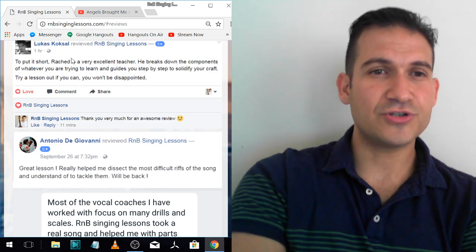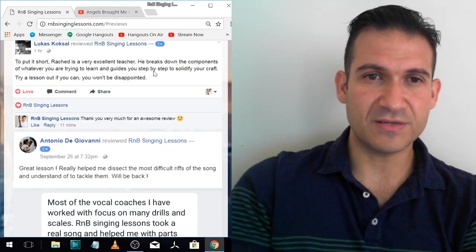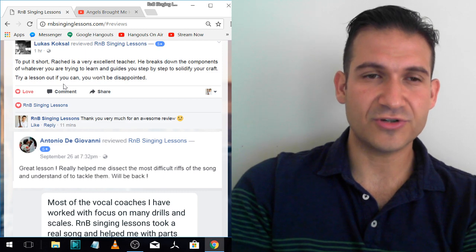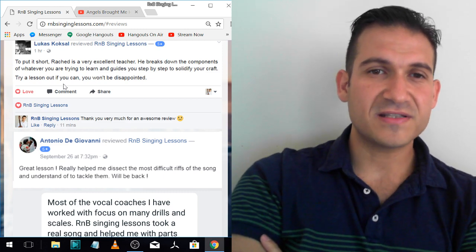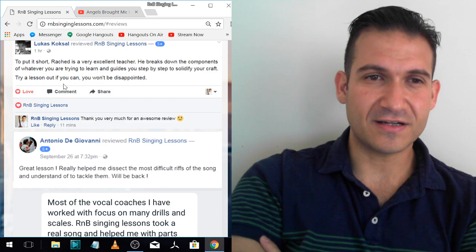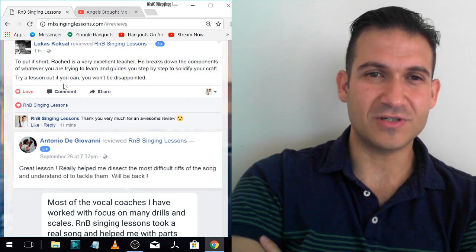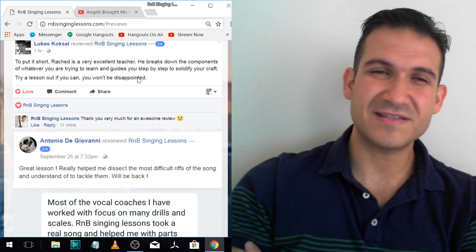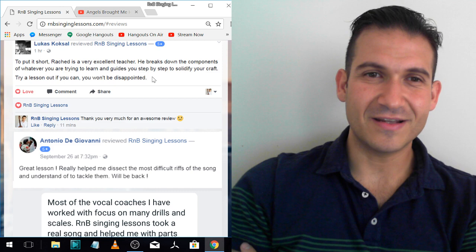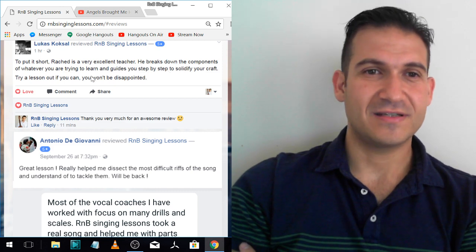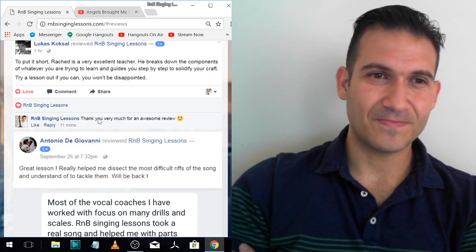Lucas. To put it short, Rashad is a very excellent teacher. He breaks down the components of whatever you're trying to learn and guides you step by step to solidify your craft. Try a lesson out if you can. You won't be disappointed. I love how it says step by step. Breaks down the components. So cool.